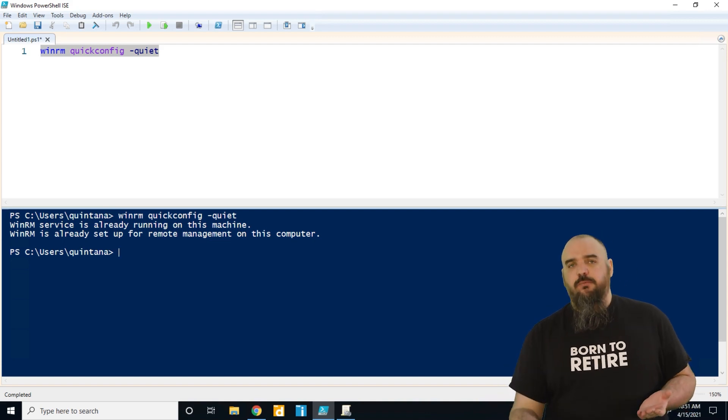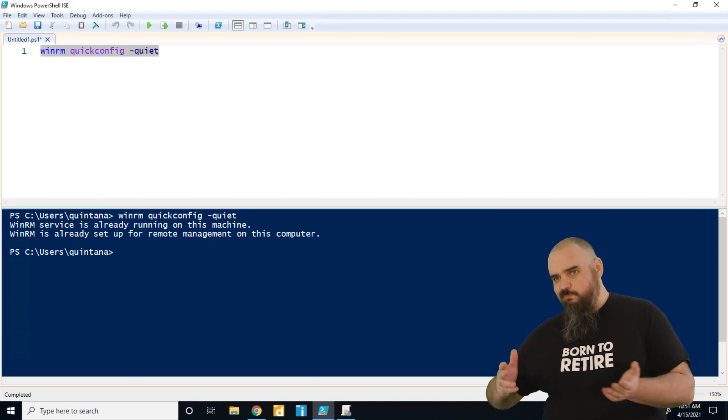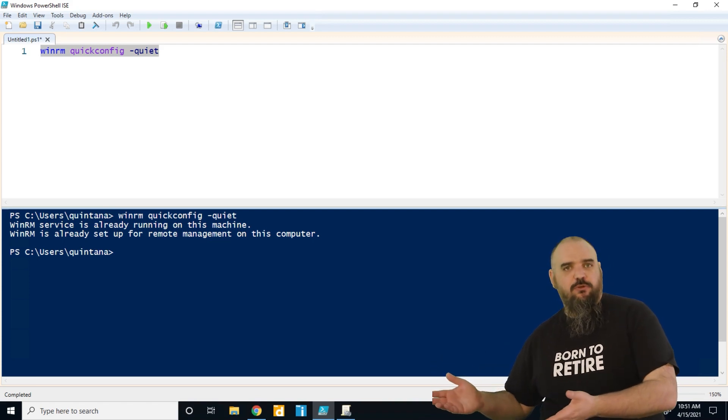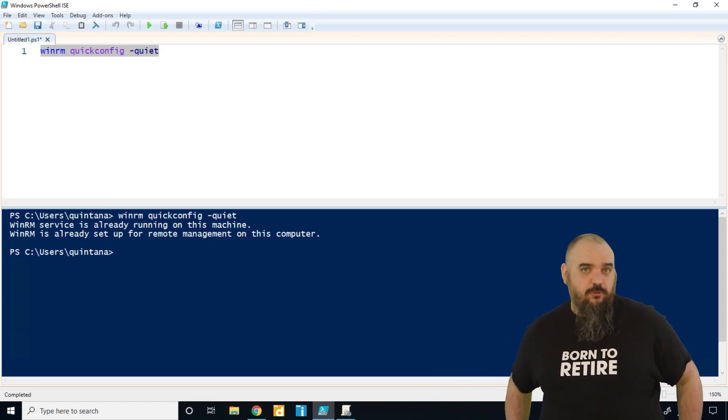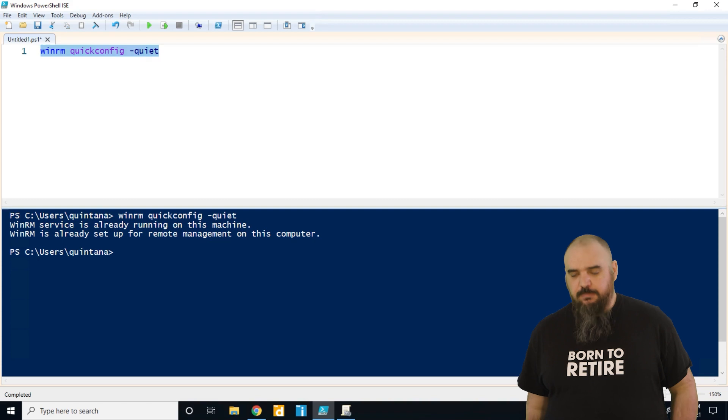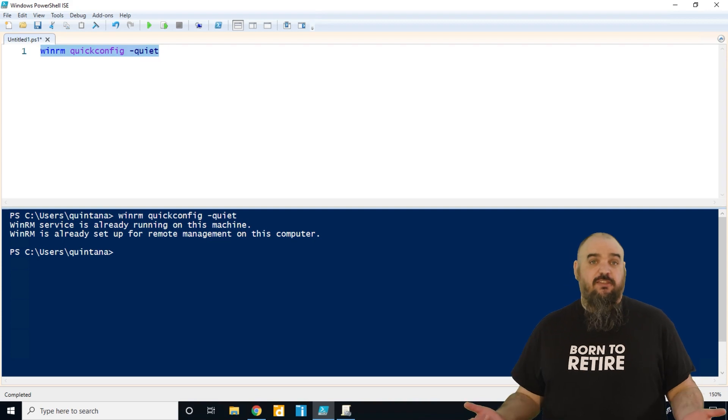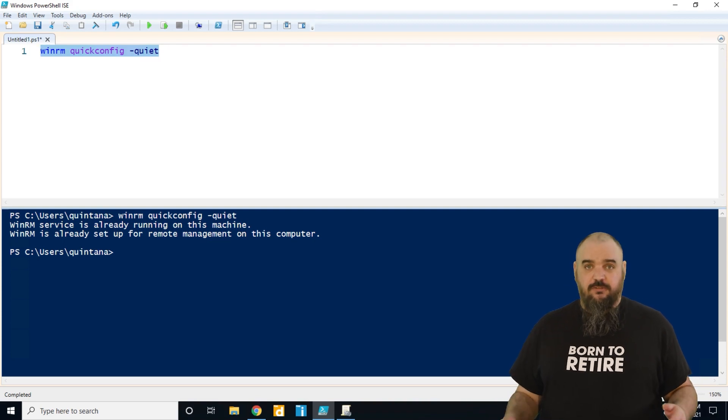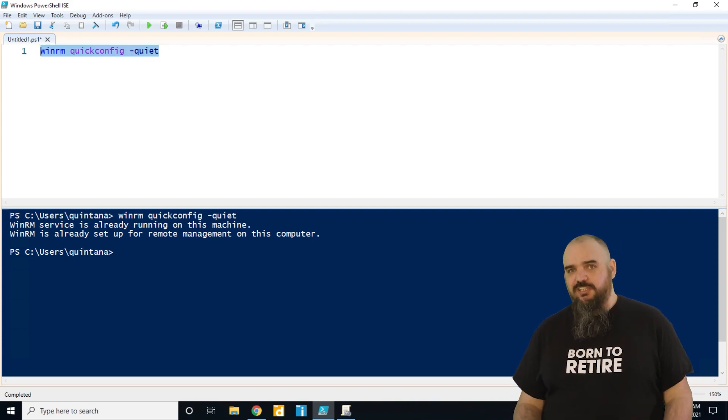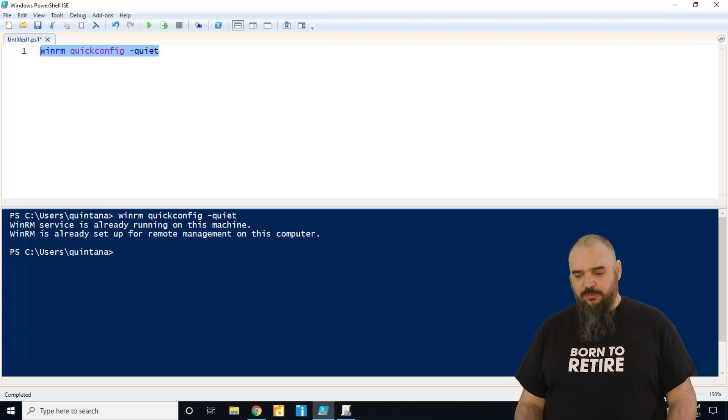Now obviously if you can't remote in, you can't just send this out to every computer and be done with it. A good way to do this is to put this as a PowerShell command or command line in PDQ Deploy, send it out to those machines and that will enable it. But just be aware...